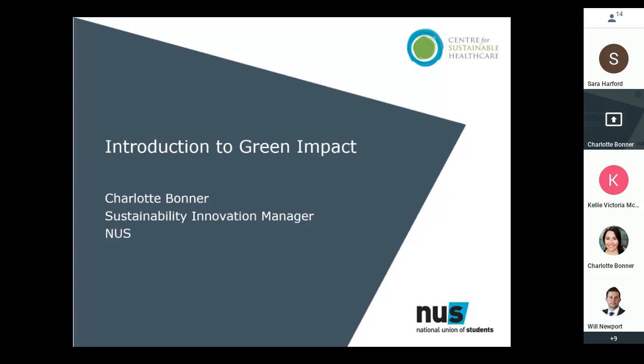We have a very strong sustainability team doing behavior change, engagement, curriculum reform, campaigning, and advocacy work around sustainability. For the last decade we've been running green impact in a host of different sectors — multiple NHS trusts, the Royal College of GPs, small businesses across various local authorities, as well as universities and colleges and students' unions — utilizing the green impact program to really engage people in sustainability.